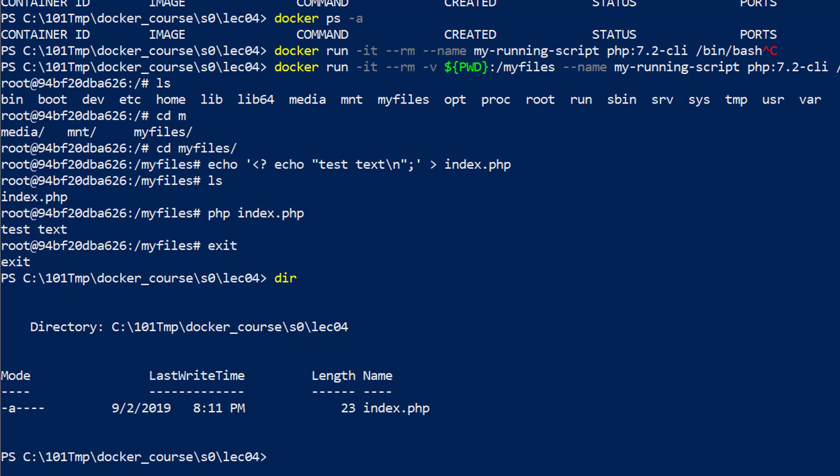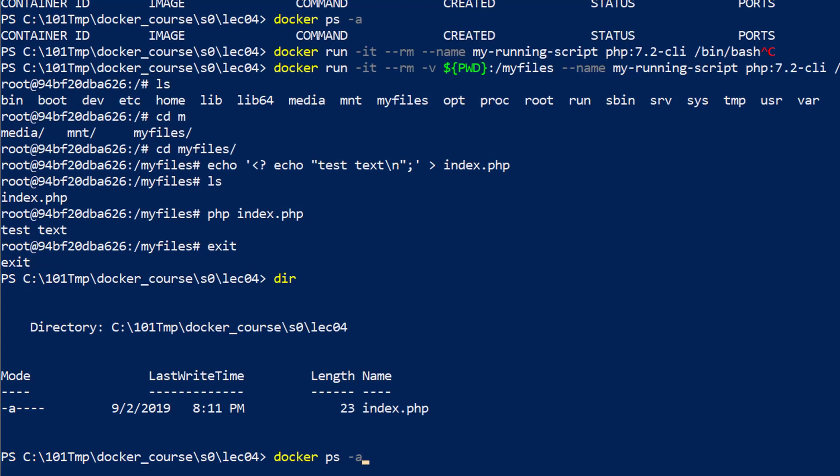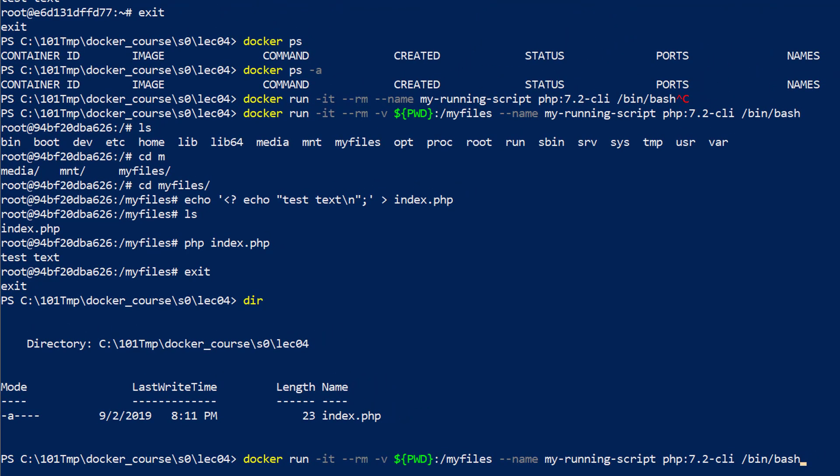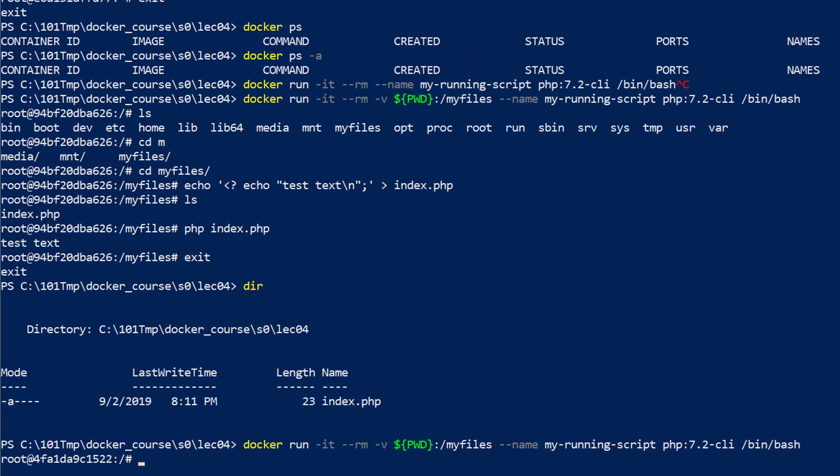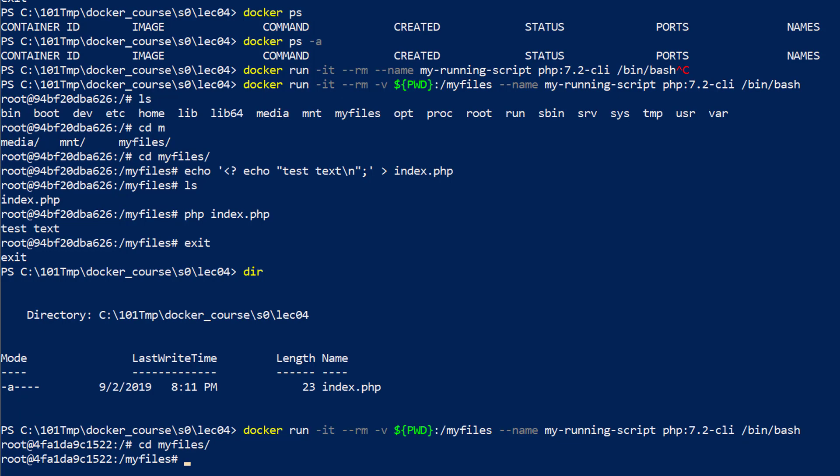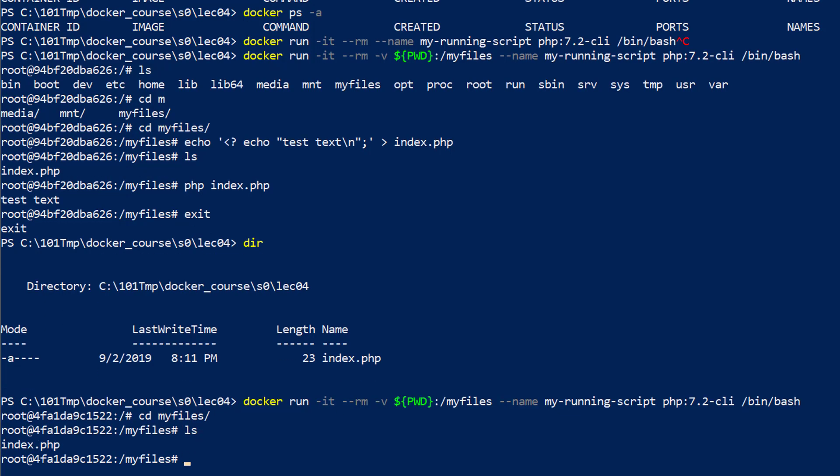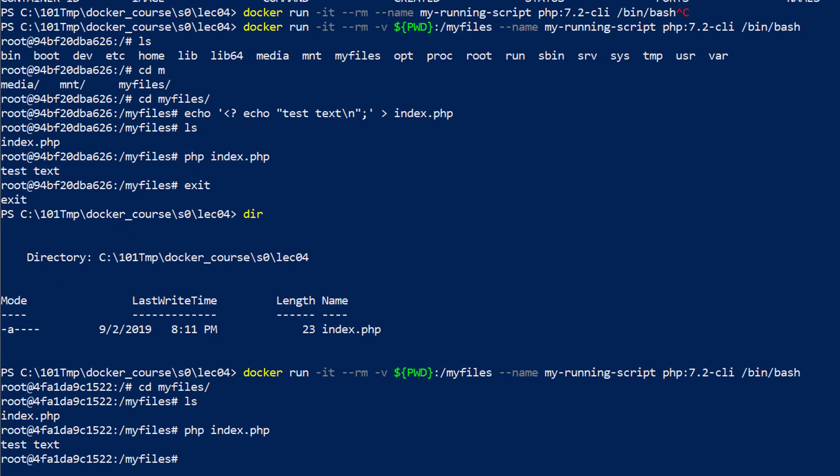That also means I can rerun my container with the same directory mounted. If I go back to myfiles, my PHP file is still here.